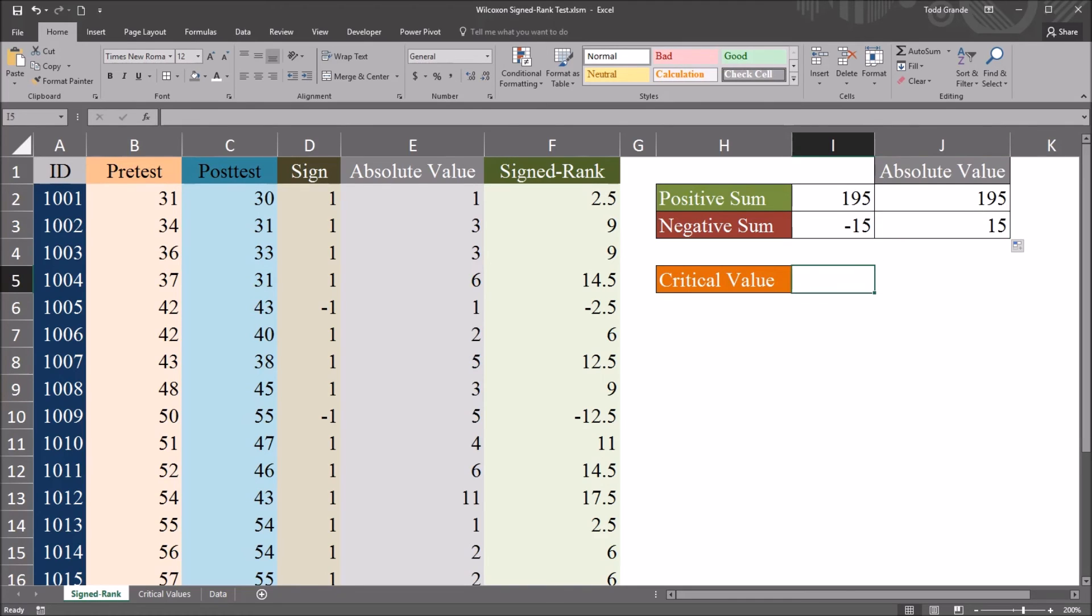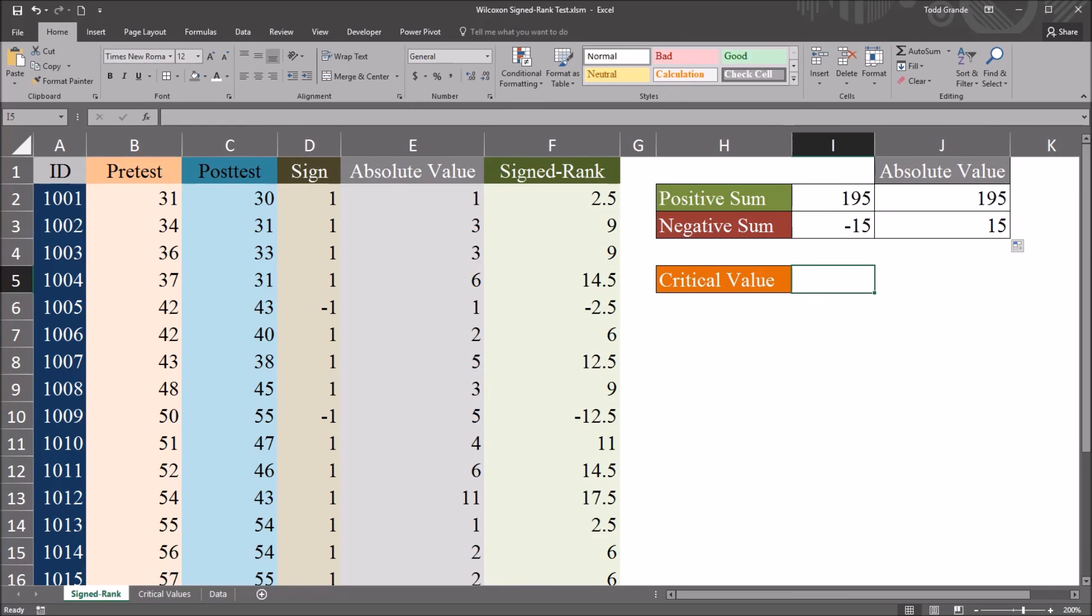Next, we need to know the critical value. And the critical value is based on the sample size and the alpha that we want to use. Now an alpha of 5% or 0.05 is fairly common in the social sciences. So I'm going to use that as my alpha.